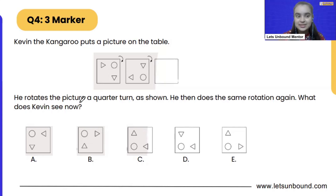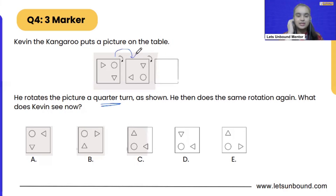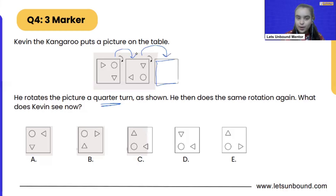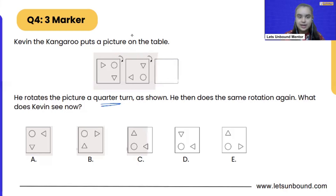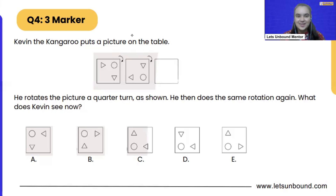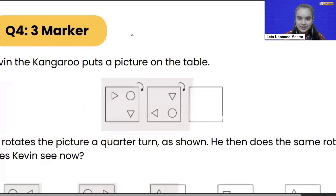Quarter means 90 degrees. So he's rotating the picture, and this is how it looks now. And he does the same thing again, so we have to find out what will come here. I want you all to try this problem and give us your answers in the comments below.